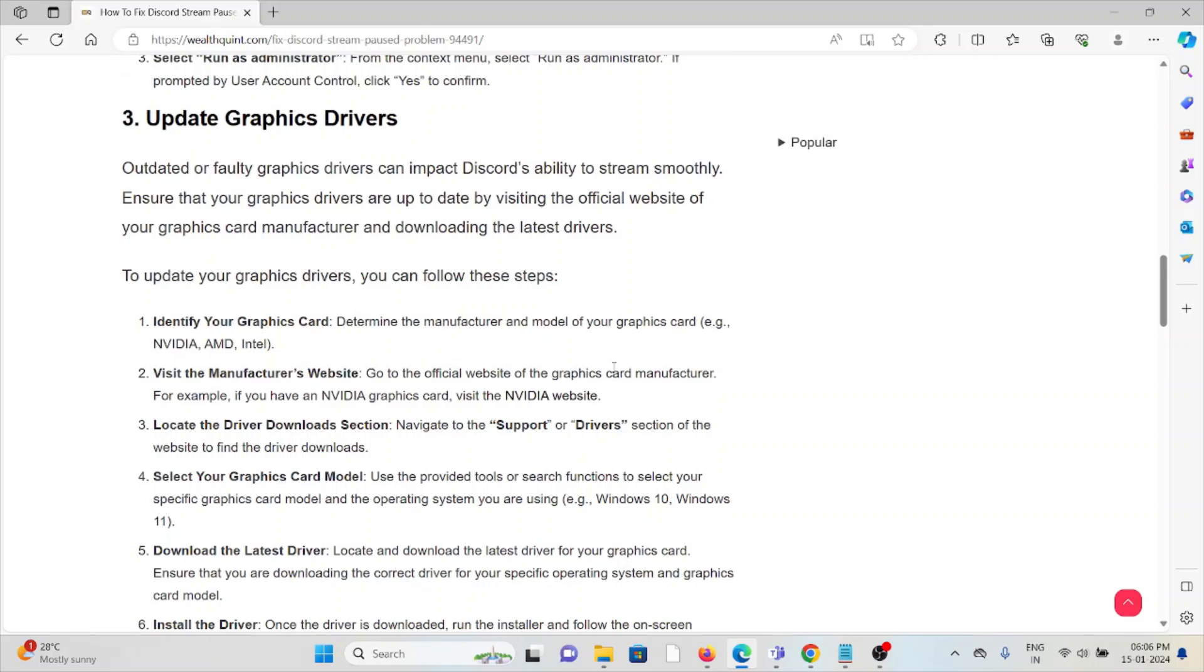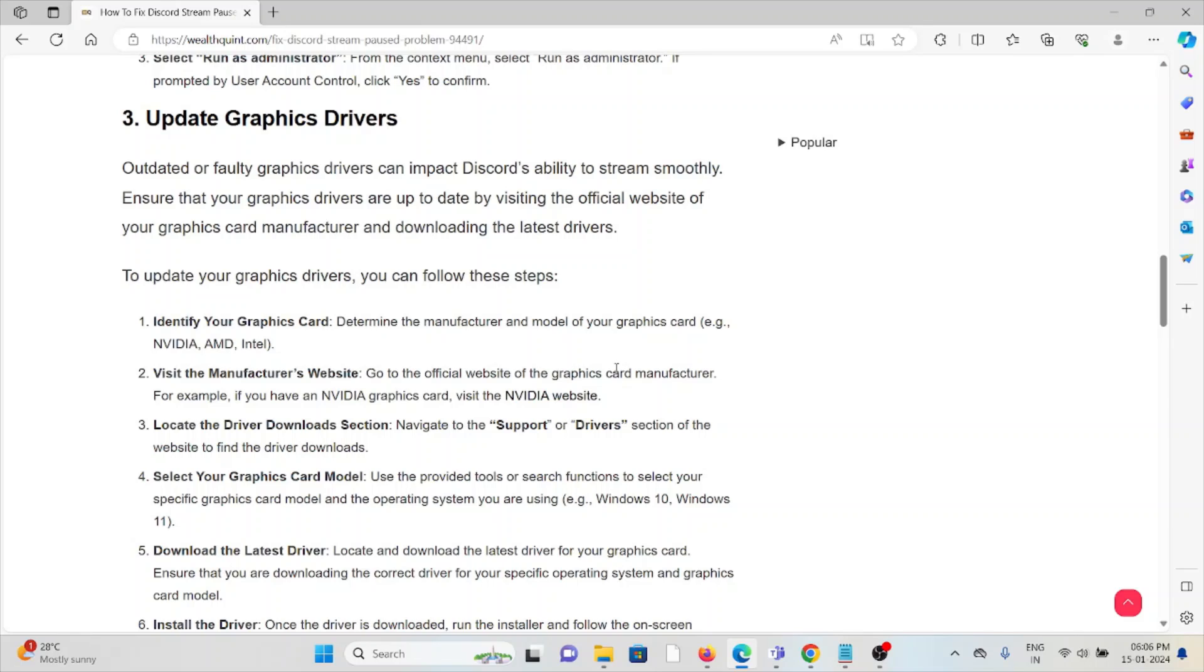Identify your graphic card. Determine the manufacturer and model of your graphic card. Visit the manufacturer's website. Go to the official website of the graphic card manufacturer. For example, if you have an NVIDIA graphic card, visit the NVIDIA website. Locate the driver download section. Navigate to the Support or Drivers section of the website to find the driver downloads. Select your graphic card model using the provided tools or search functions.